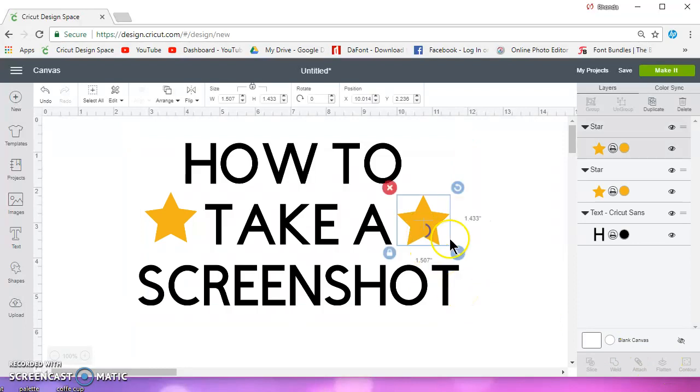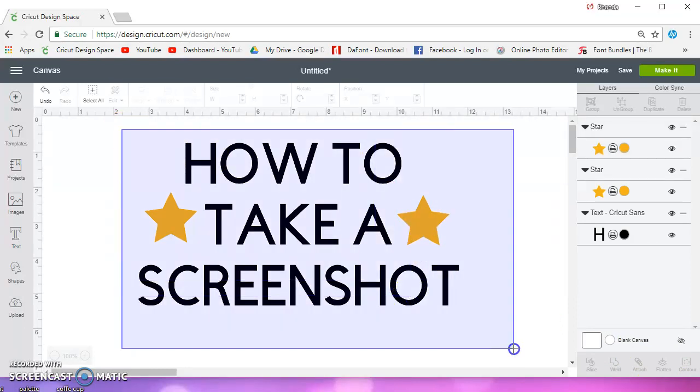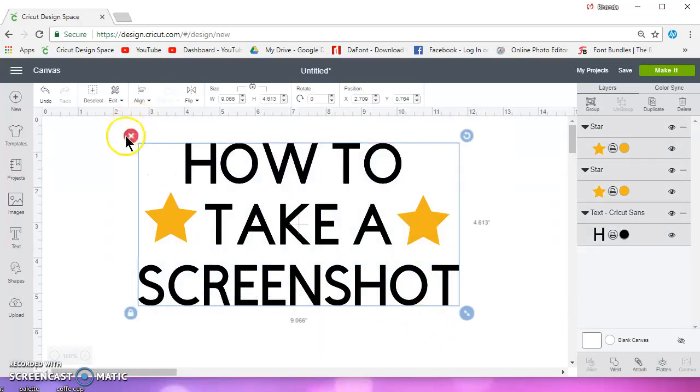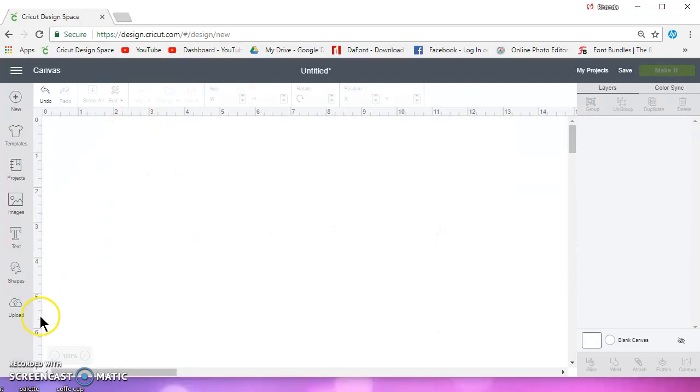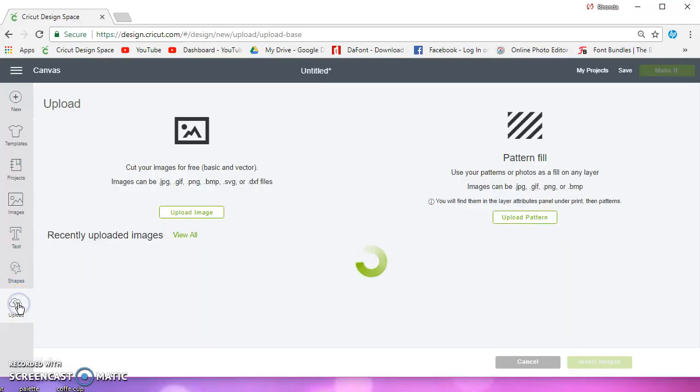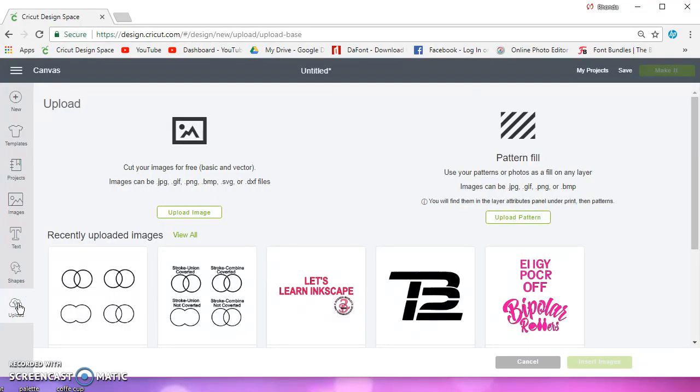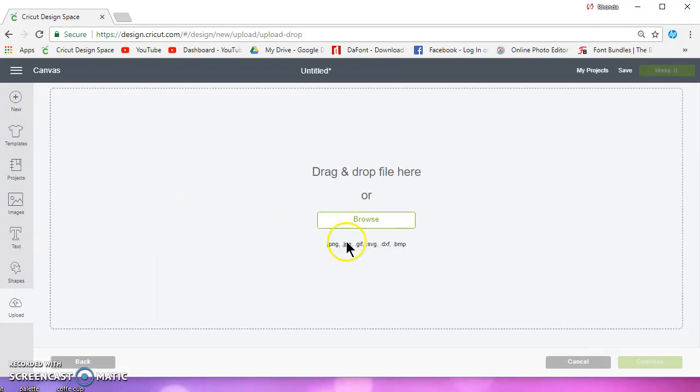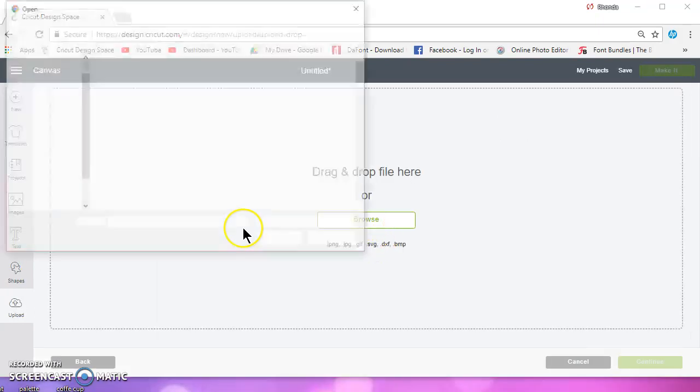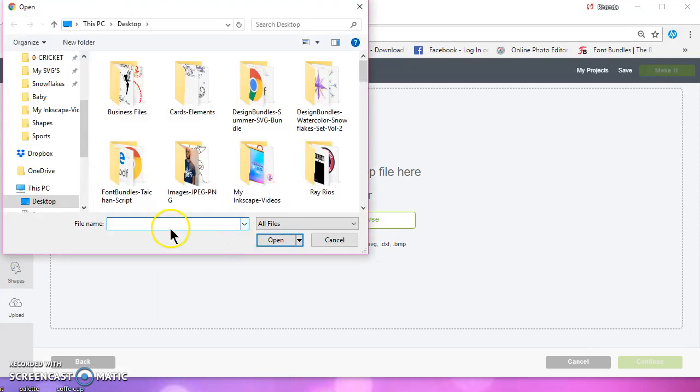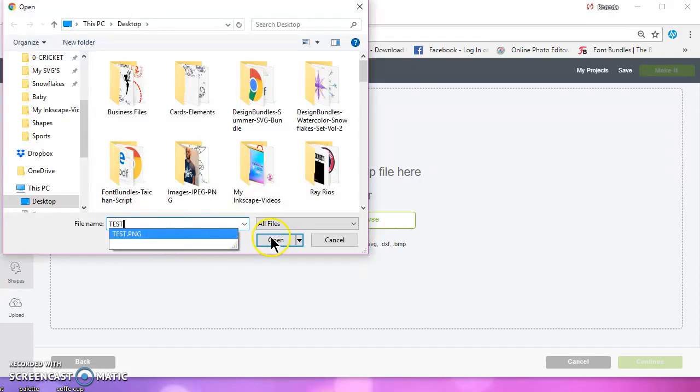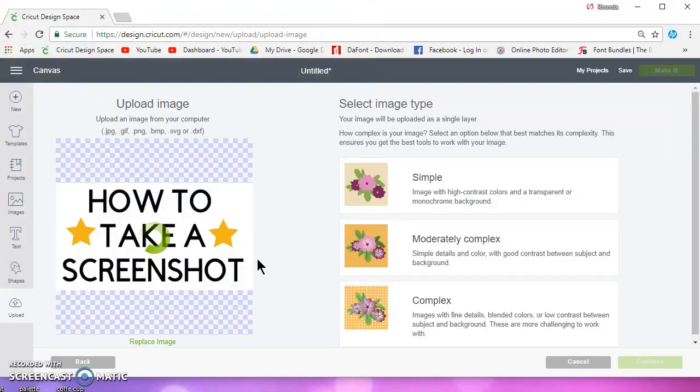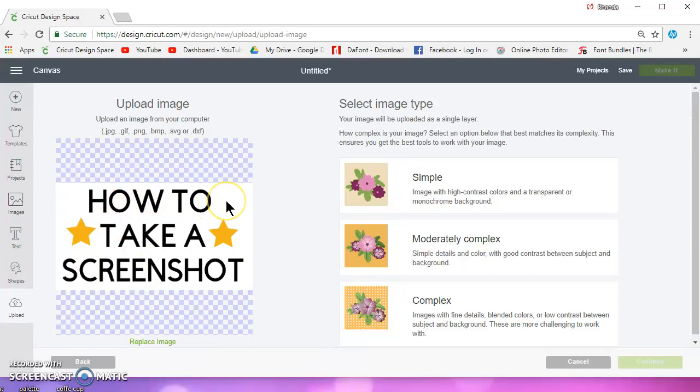So that saves your image as a PNG file. You can send it through email, you can send it over Messenger. If you wanted to open it back up in Design Space, it's going to come in as an image, so you'll have to erase the background.